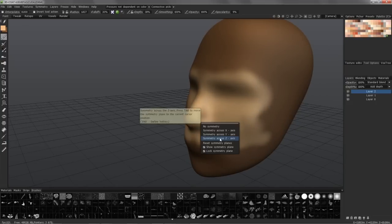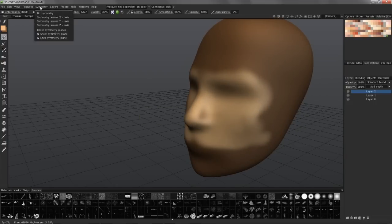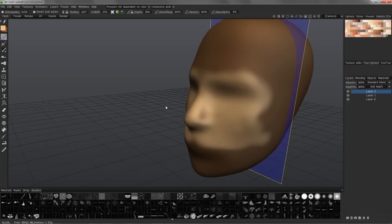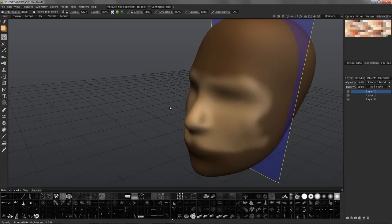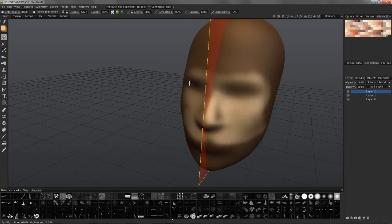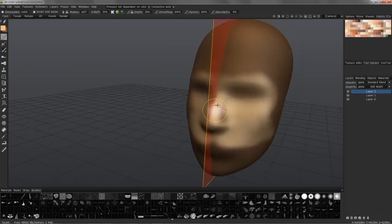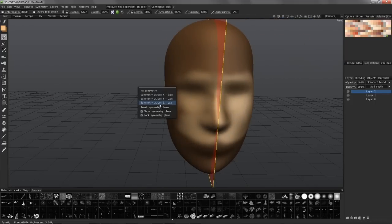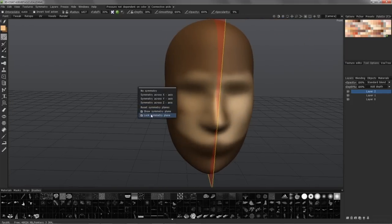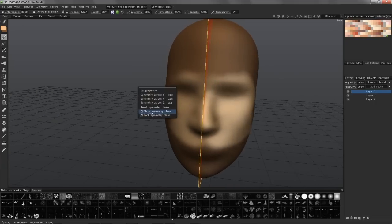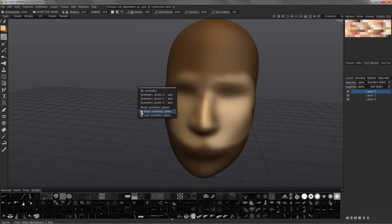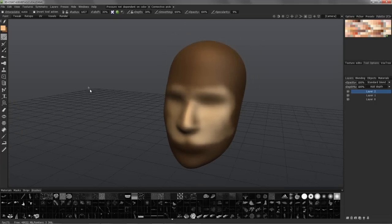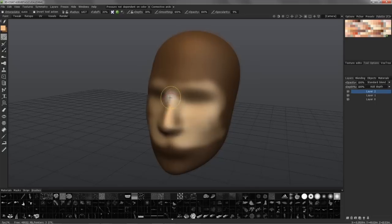I can hit the S key to bring out the symmetry panel, or I can access it here. You can select the different axes. You can turn the plane off, leave symmetry on, but turn the plane off, or turn the visibility of the plane off.